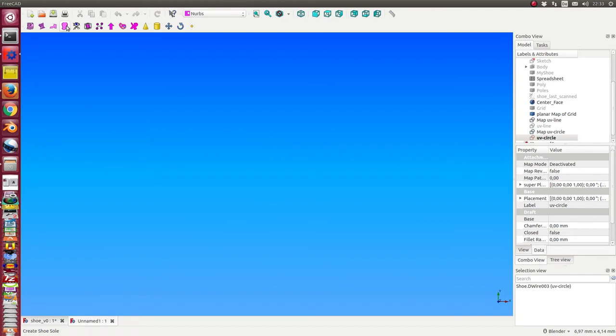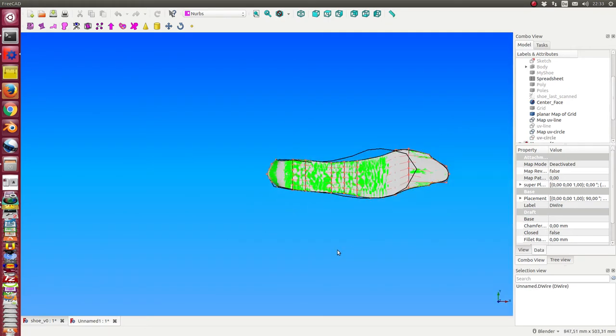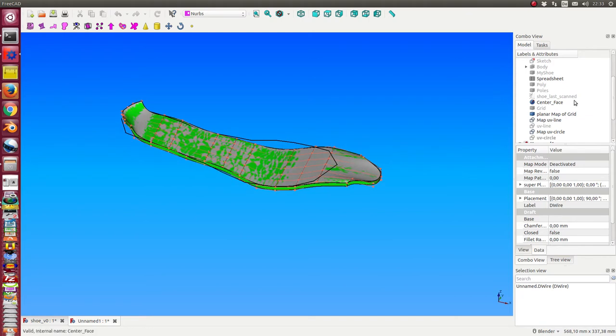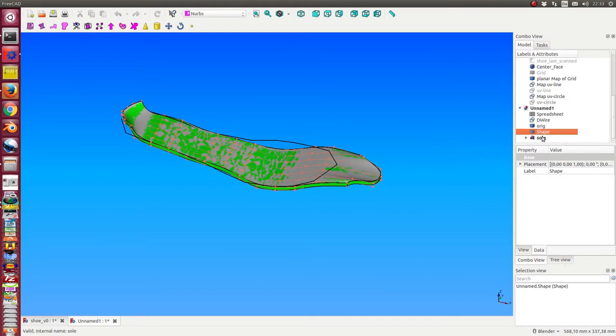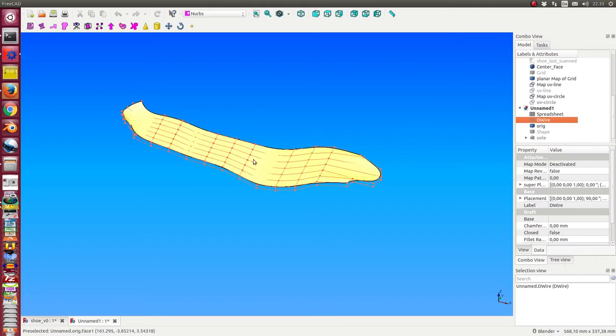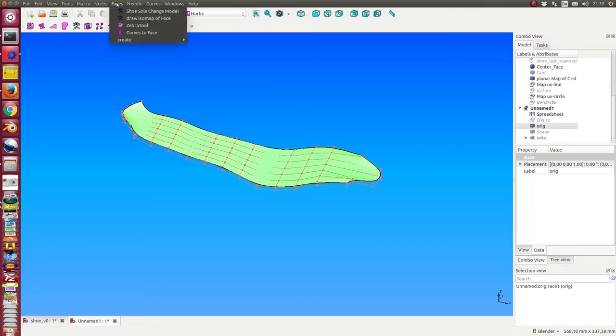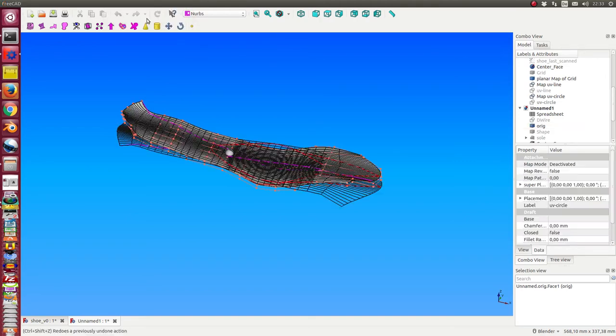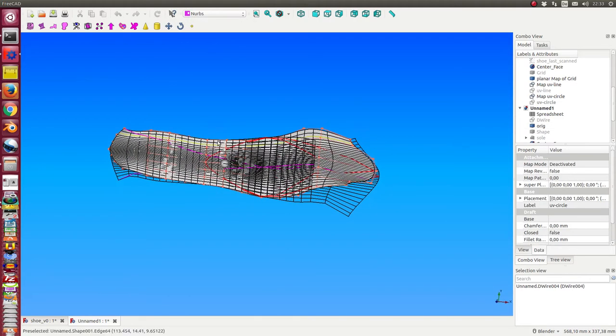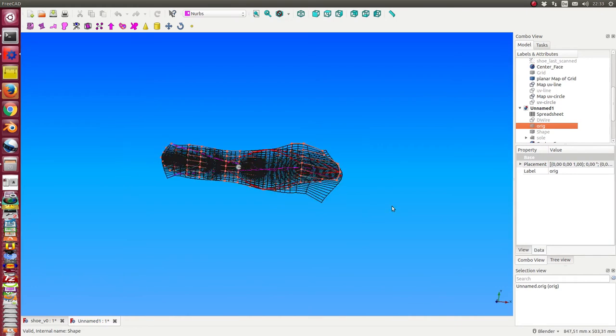I create the shoe sole here. In this case, I do not need all these things. I only select the shoe sole and run the script once more. And now we see here the mapping.